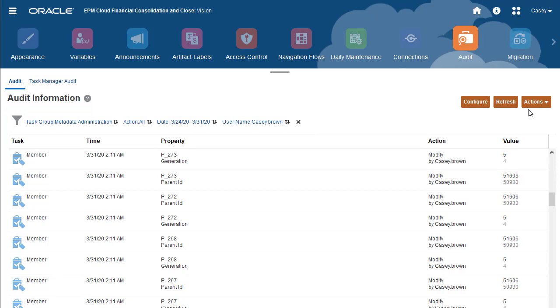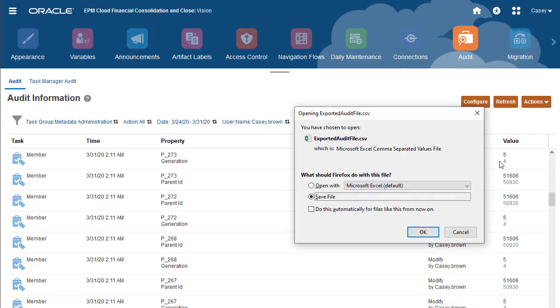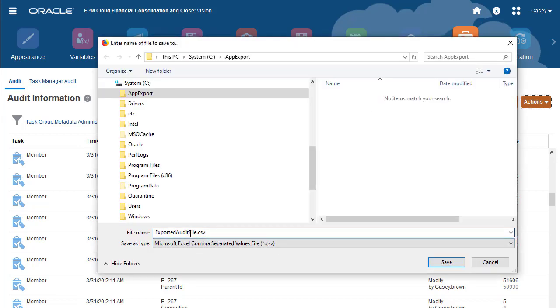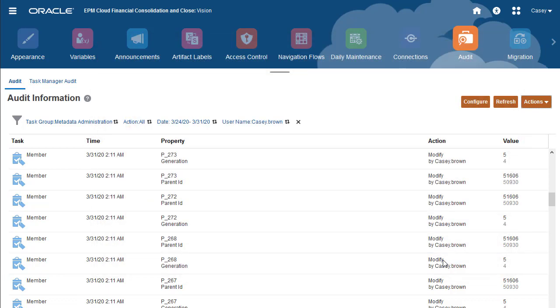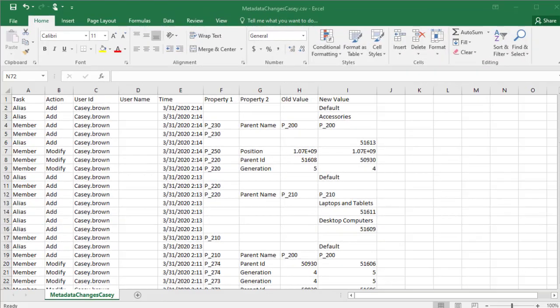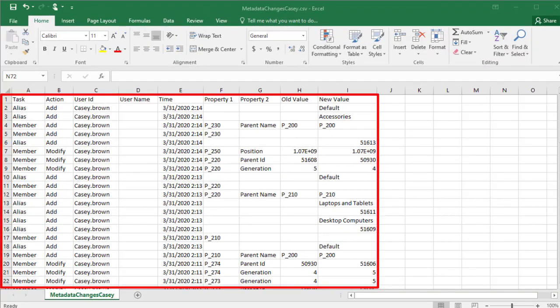You can use the Actions menu to export the filtered data to a comma-separated file that you can save locally. This allows you to work with the audit data in a spreadsheet program, or to archive the data. I'll open the file in Excel.